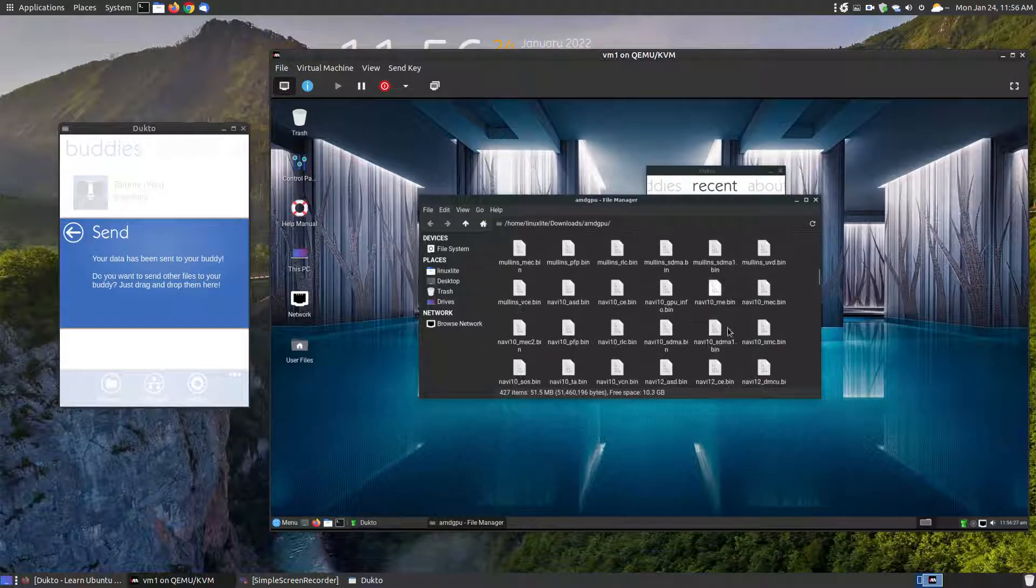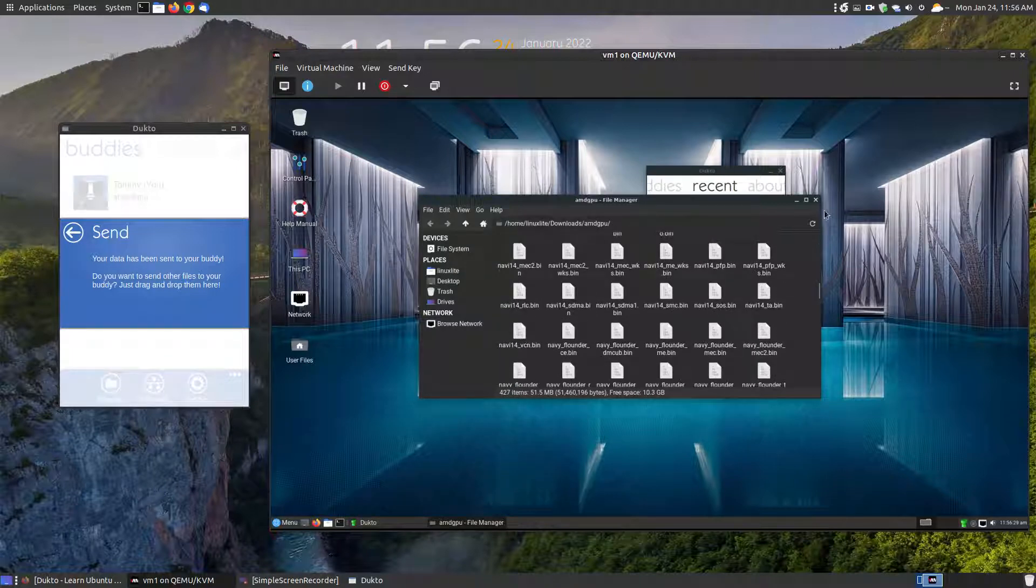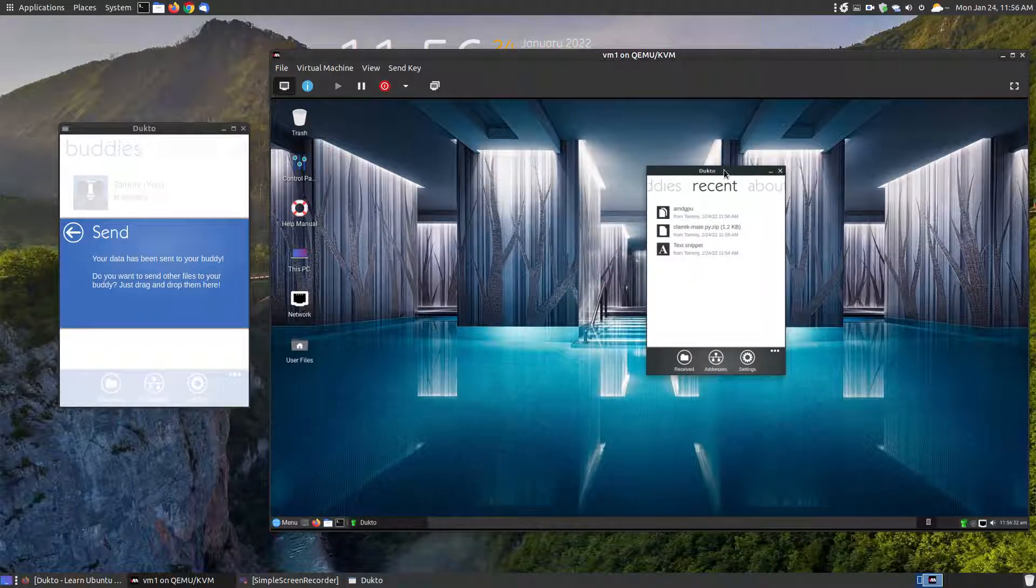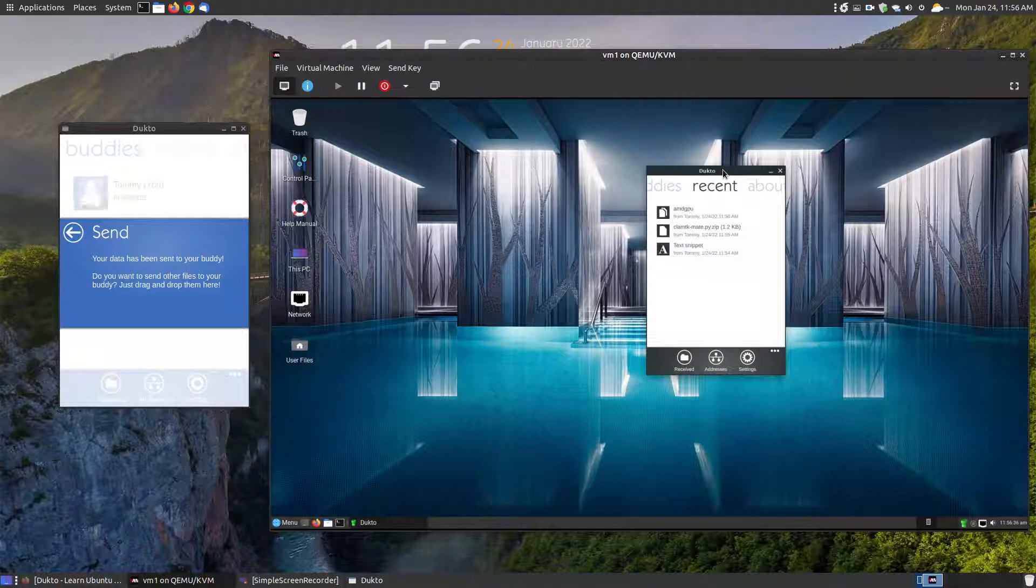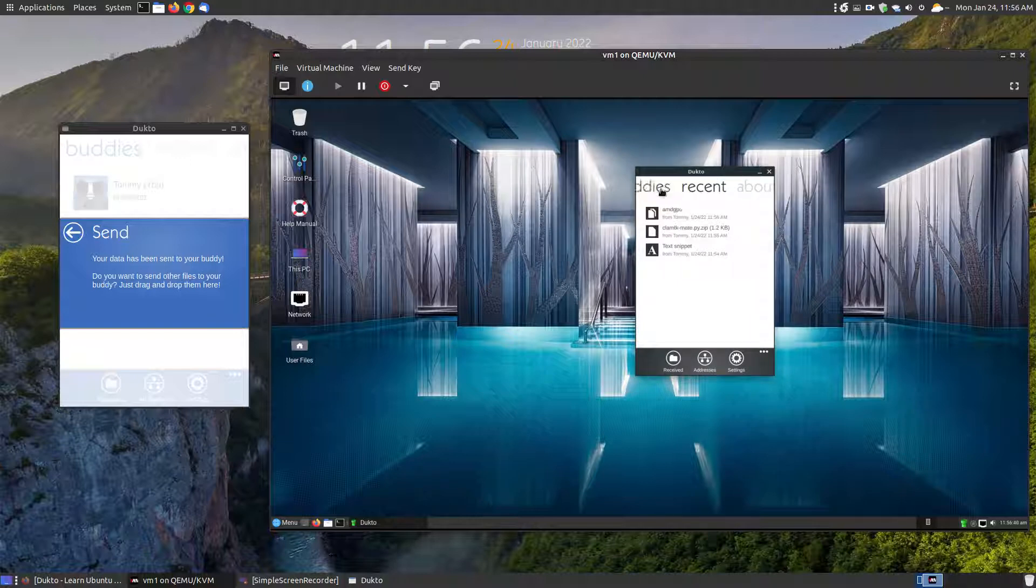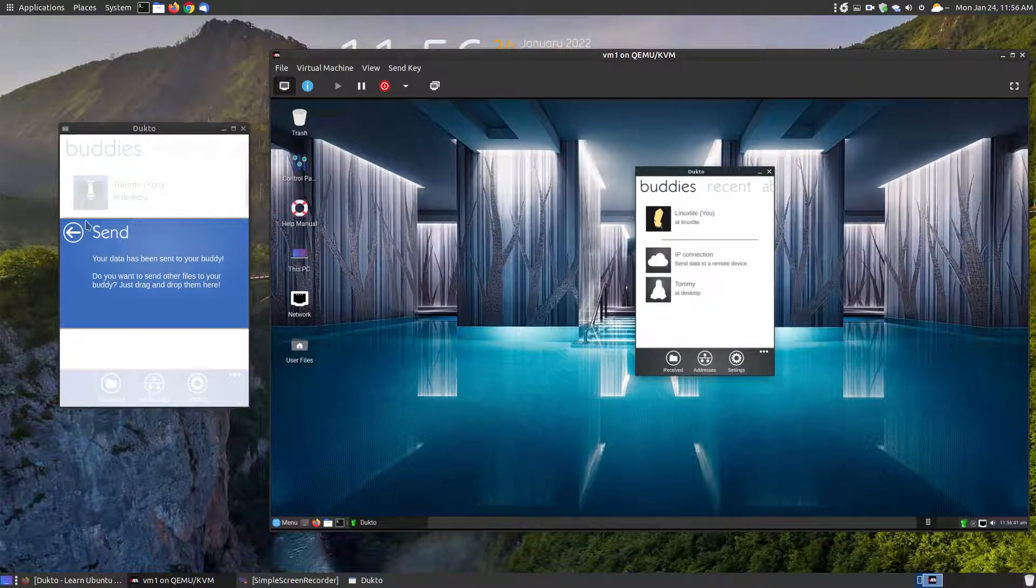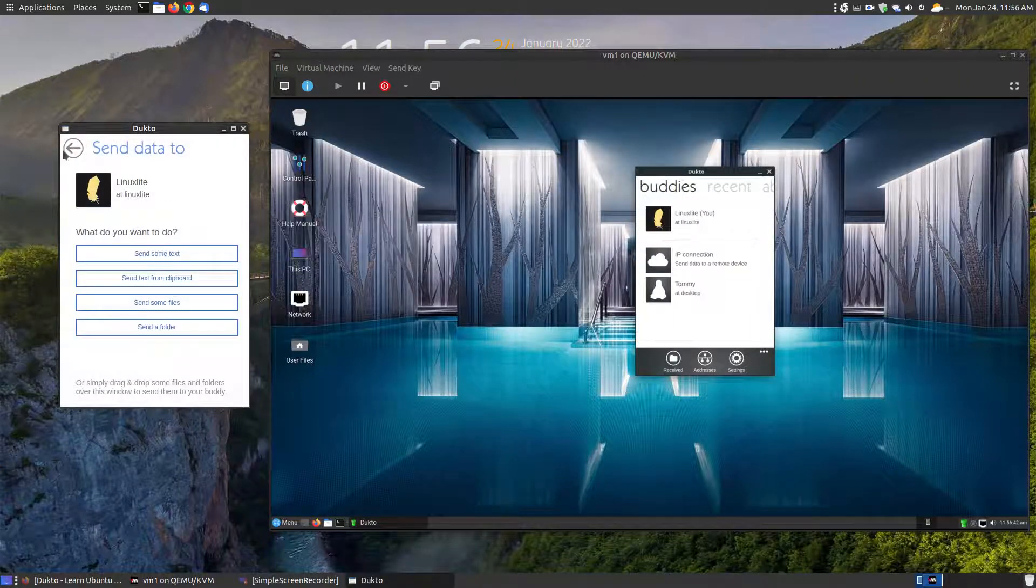You can even send entire folders. I'll go ahead and send this one, it shouldn't be very big. It's just my AMD driver, so I hit open. As you can see here, it sent the entire folder. If I click here, it opened up and there's all the files in that particular folder.